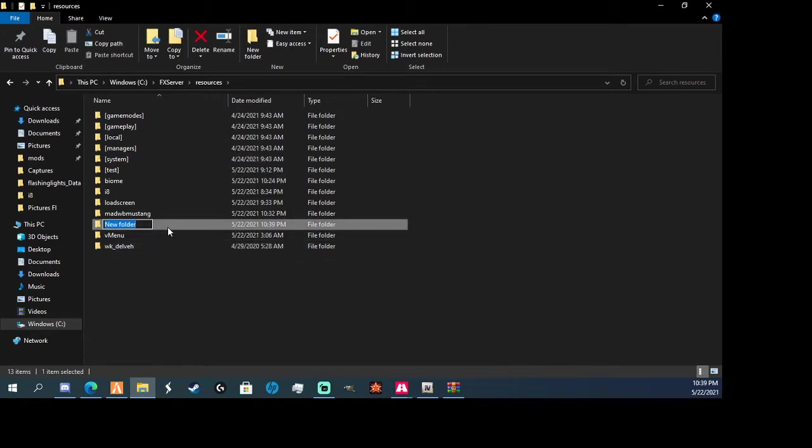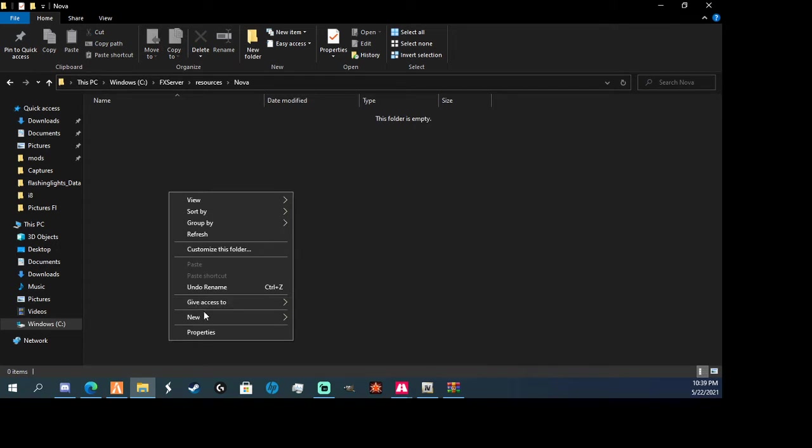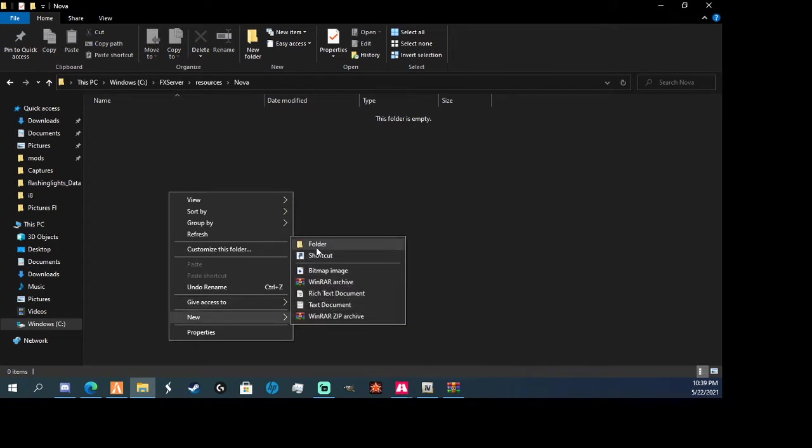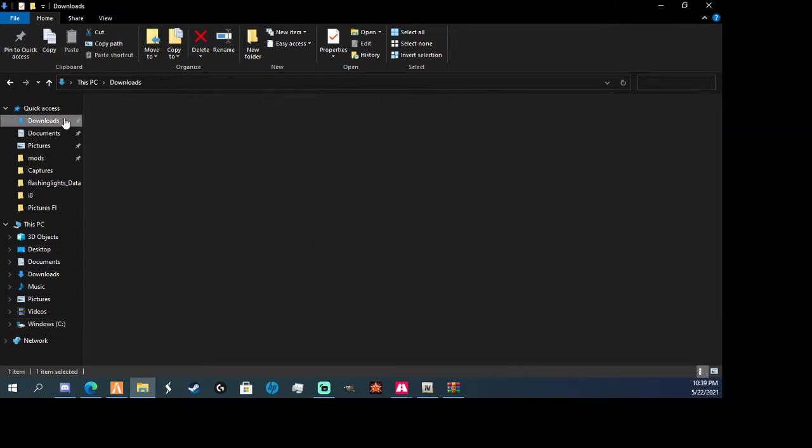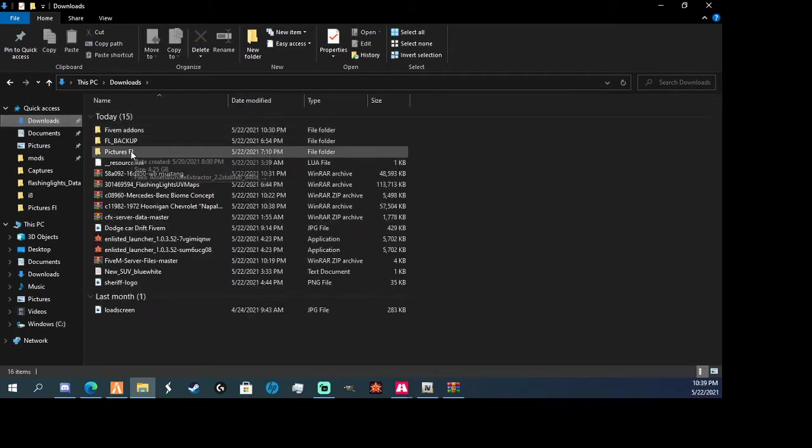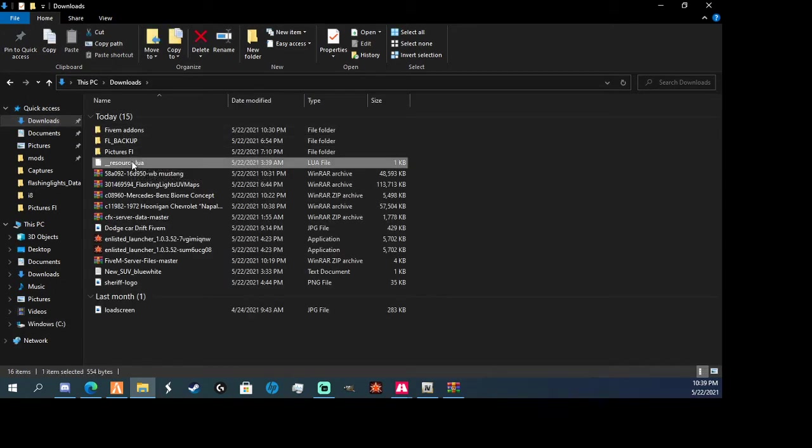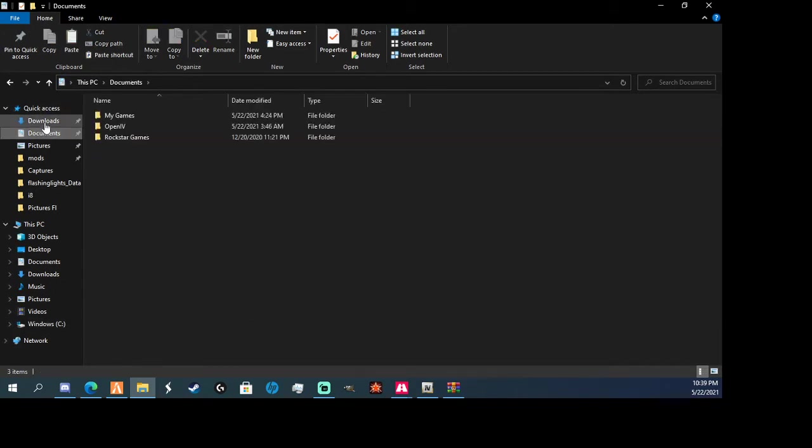Okay, so I'm going to name the folder Nova for right now. I'm going to do new, I'm going to do stream, and then also you're going to want resource.lua, I'll put a link in there for that too.